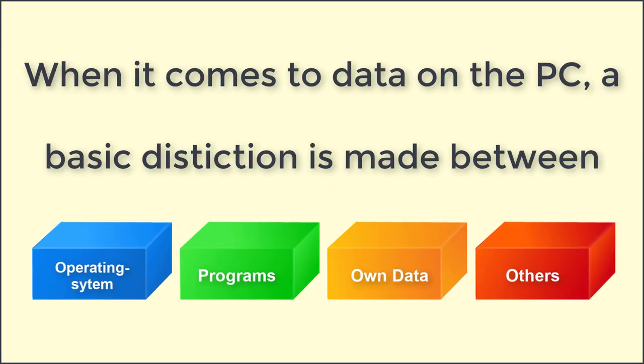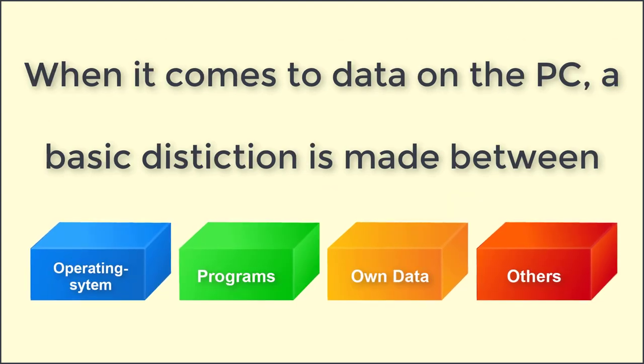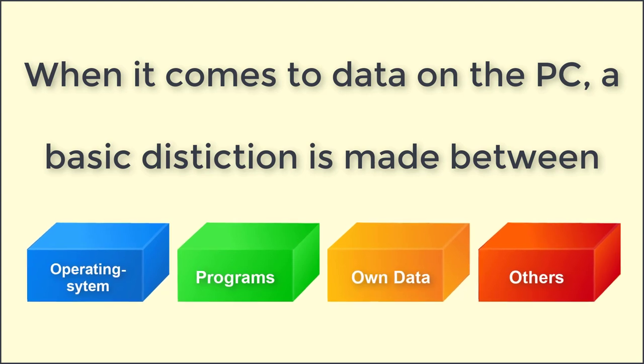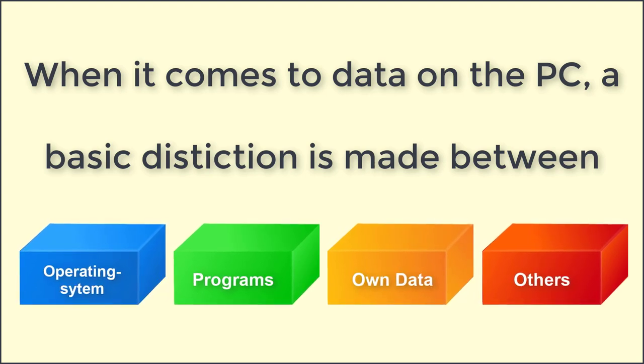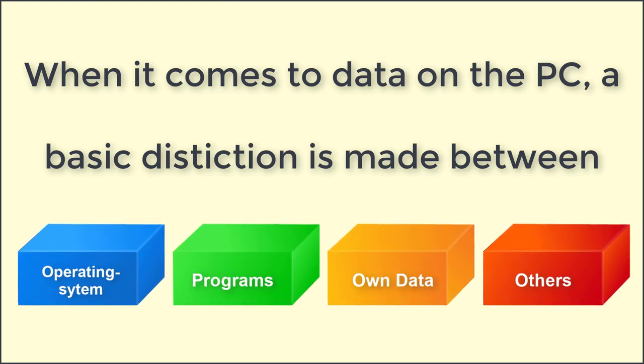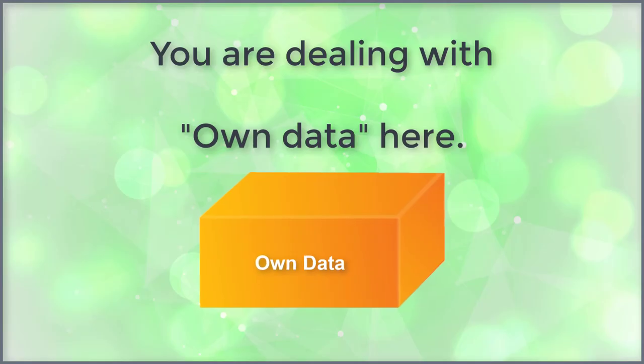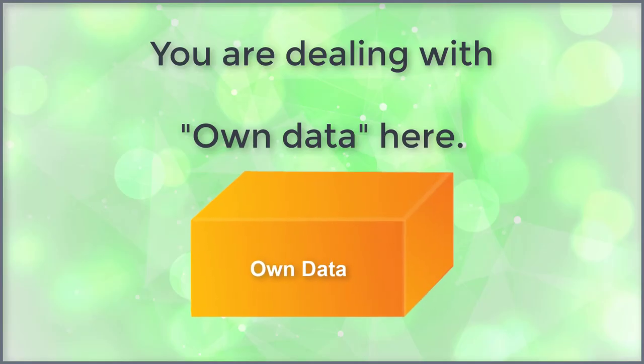When it comes to data on the PC, a basic distinction is made between operating system, programs, own data, and others. You are dealing with own data here.